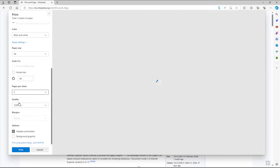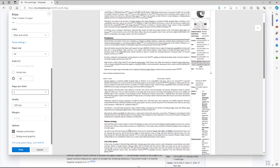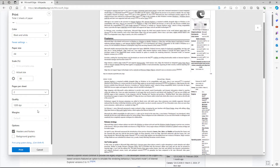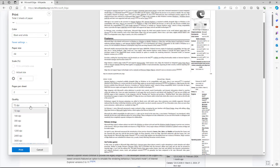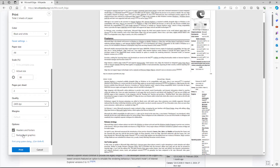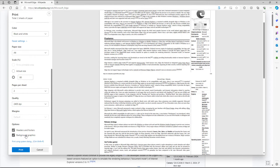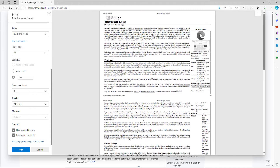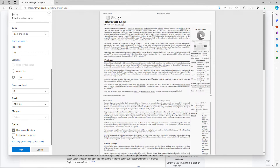You can choose pages per sheet to fit multiple page contents, and you can choose the DPI — that is, the quality of the print. You can also enable background graphics, or disable them to keep the print clean and save ink.